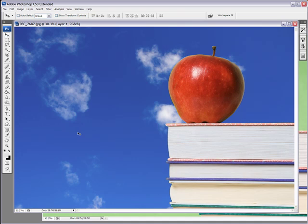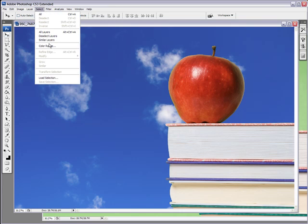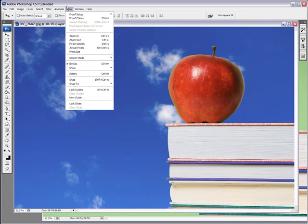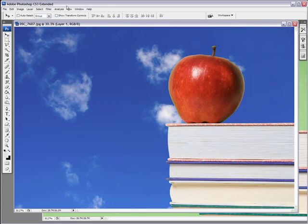So when you have a nice contrast between your background and your object, the color range tool in the select menu is a great option for something that's really quick to do.